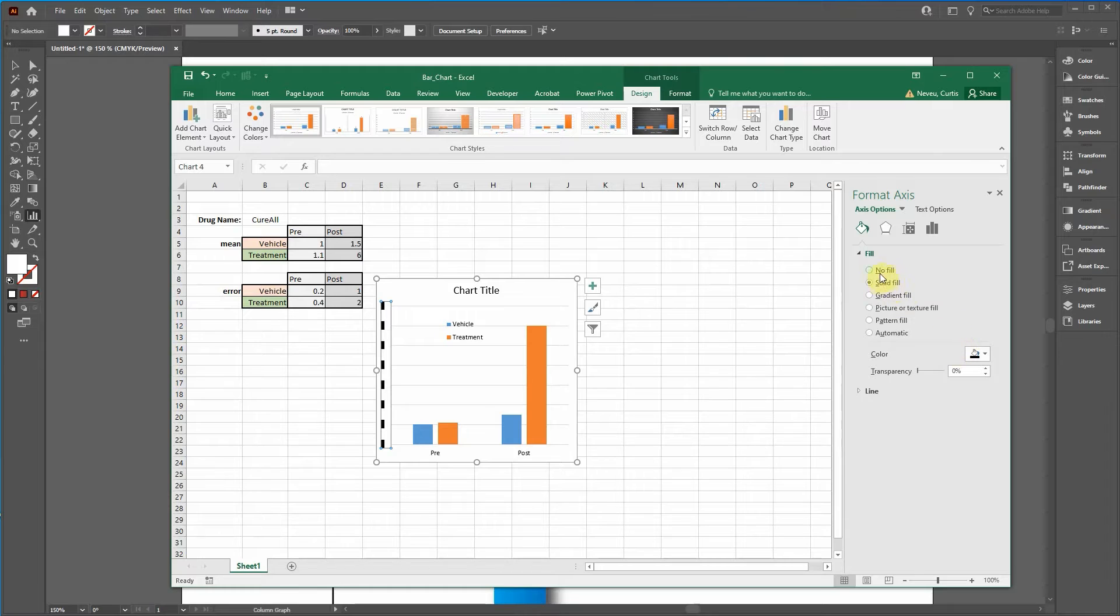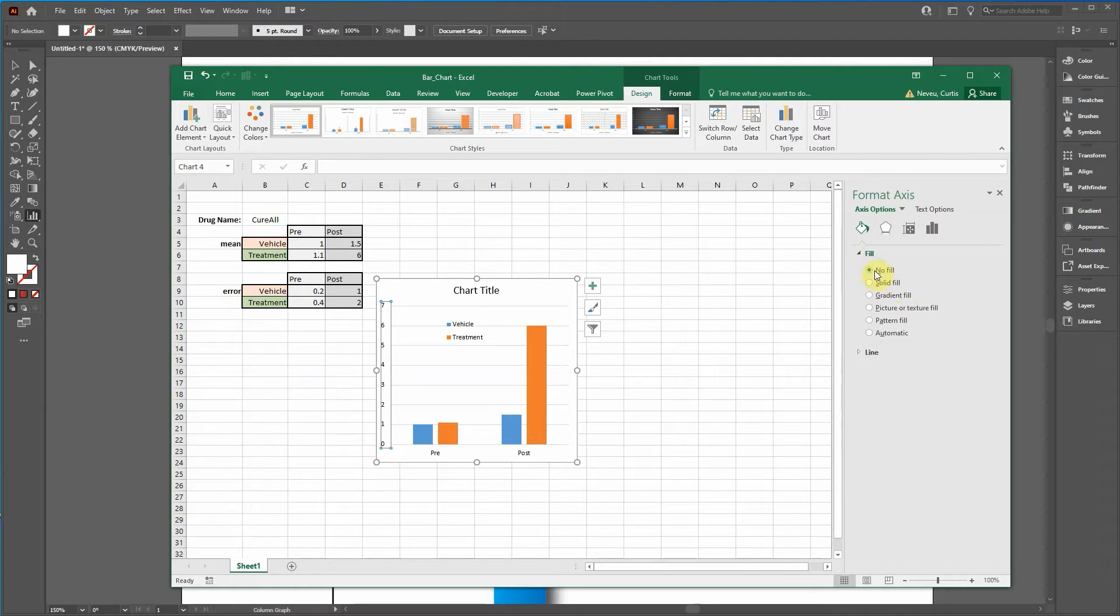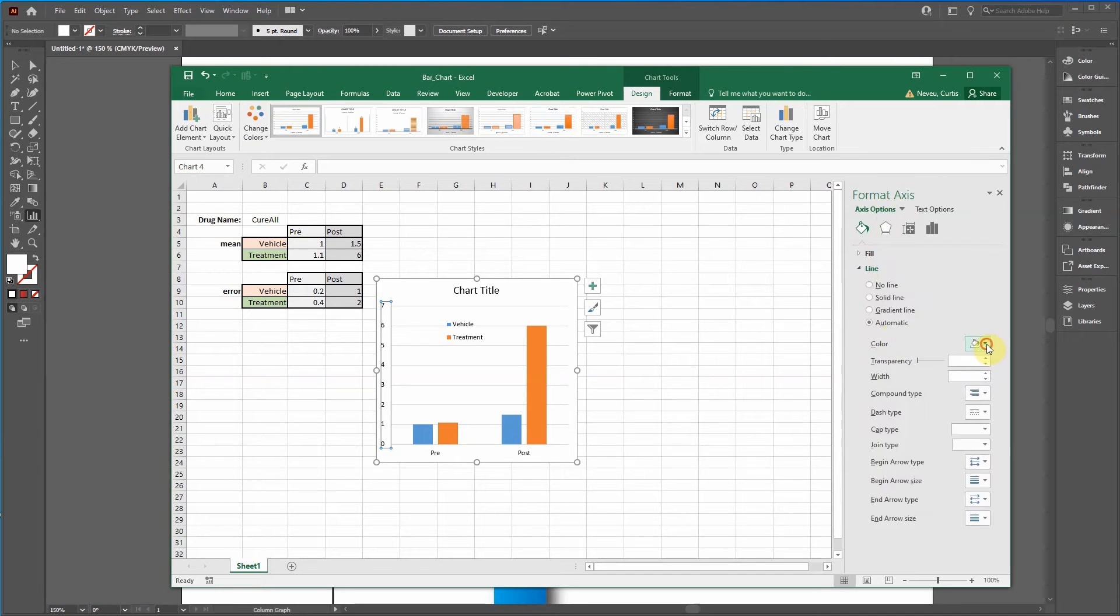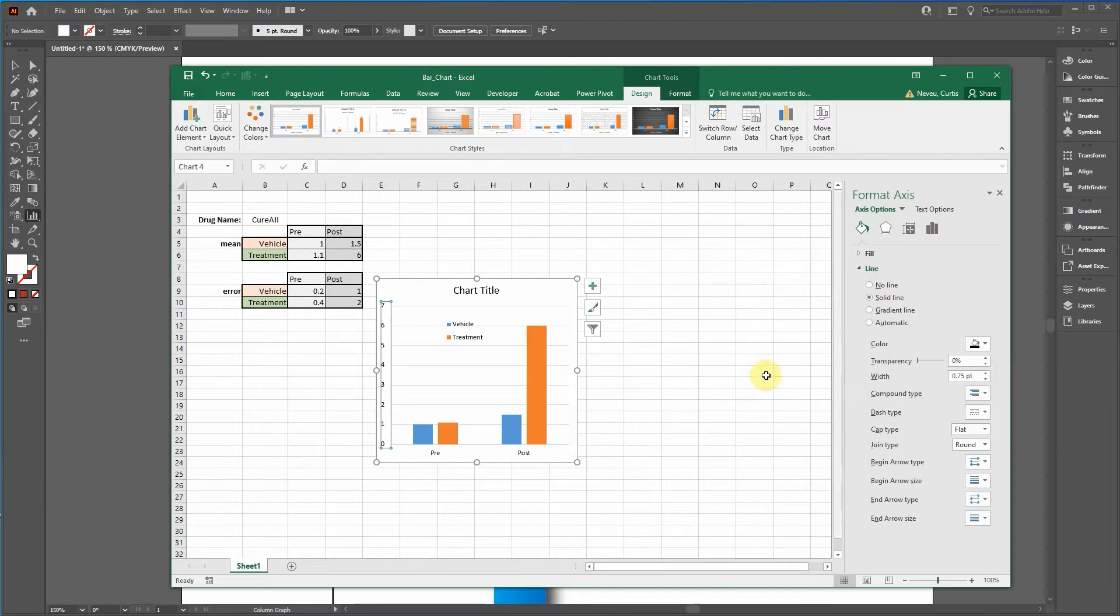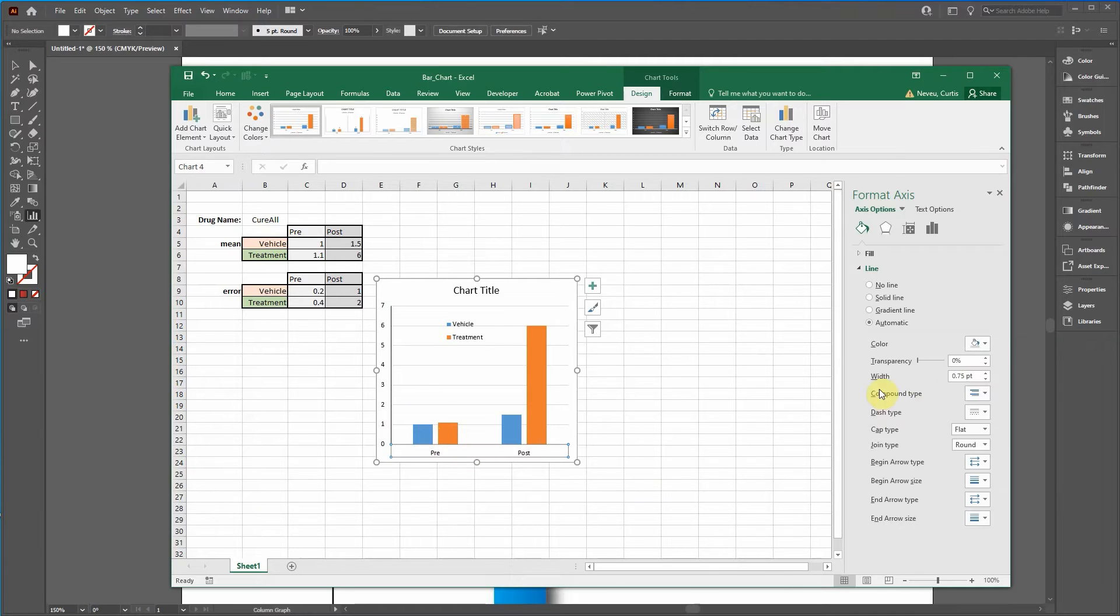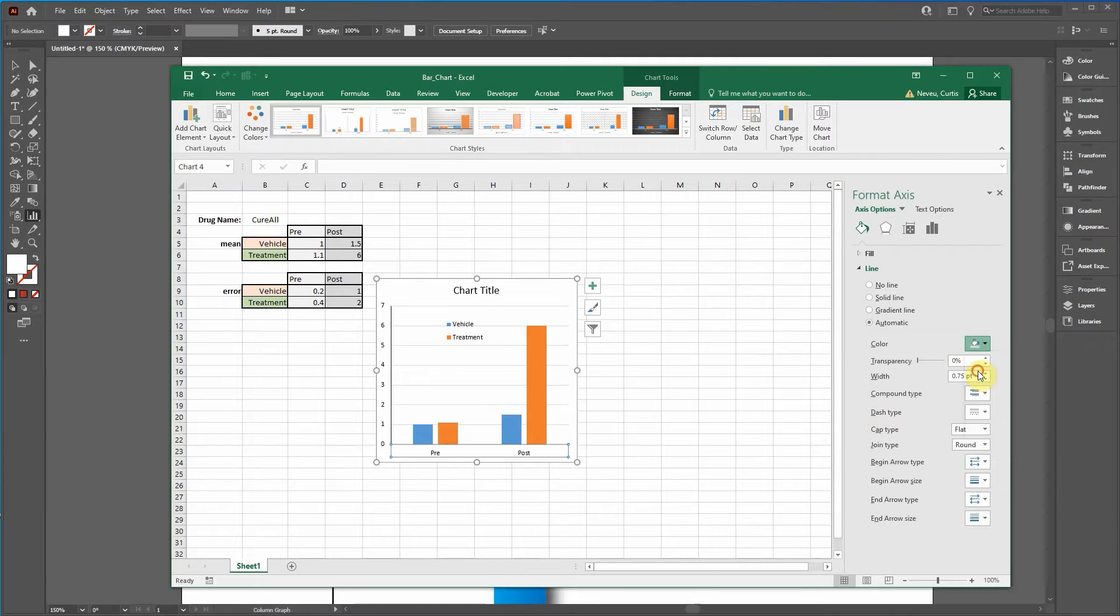Let's click over to the axis. We're going to change the line not to automatic because they're pretty terrible. We don't want to fill. We want the line to be a solid line. Black. Change this to black as well. I don't know why they do gray.